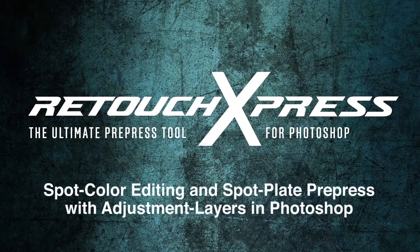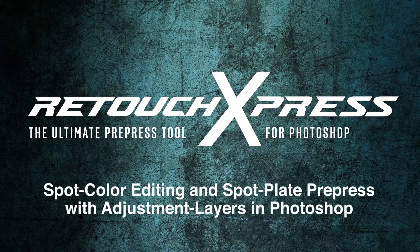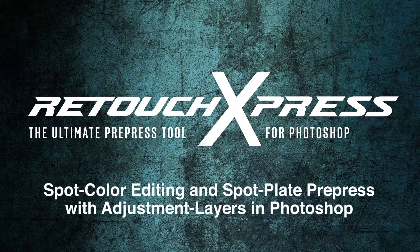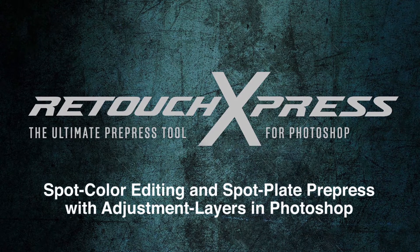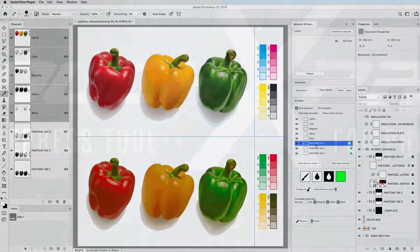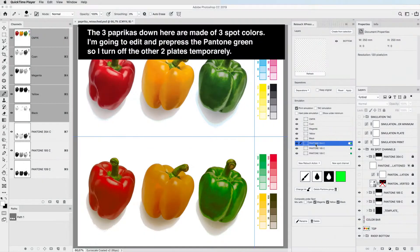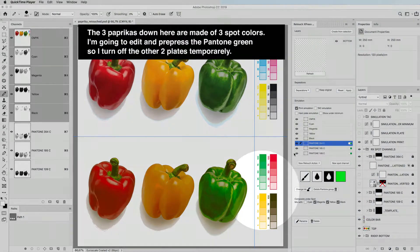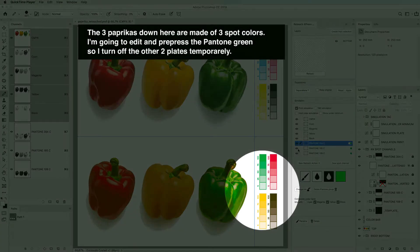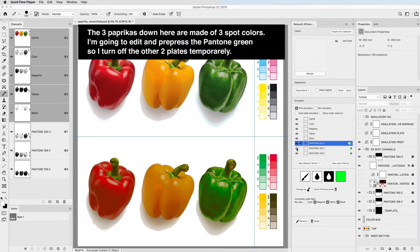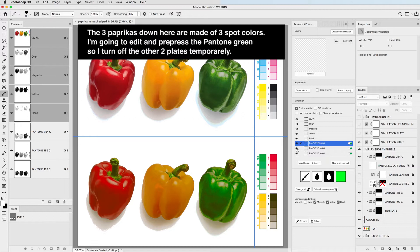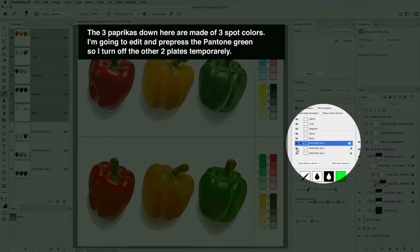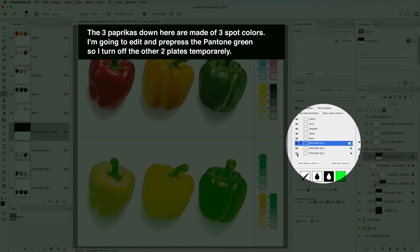Spot color editing and spot plate prepress with adjustment layers in Photoshop. The three paprikas down here are made of three spot colors. I'm going to edit and prepress the Pantone green, so I turn off the other two plates temporarily.